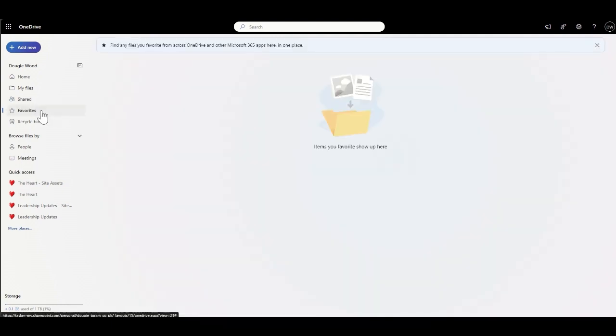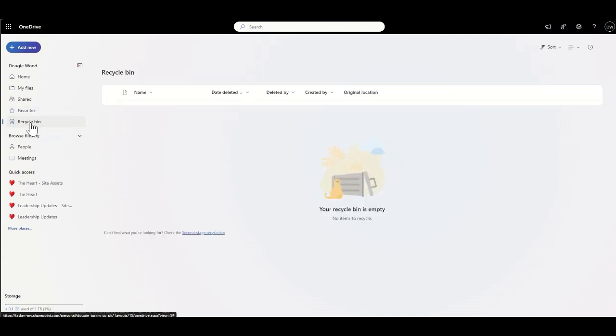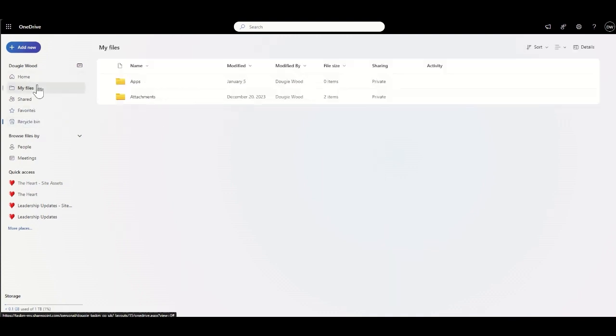You can also choose to favorite documents as well. So if you favorited any documents, you'll see a list of documents that you've previously favorited in here. Obviously I'm just using a bit of a dummy demo example area here so I haven't got any favorites or there's not much documents in here anyway. Then we've got the recycle bin.